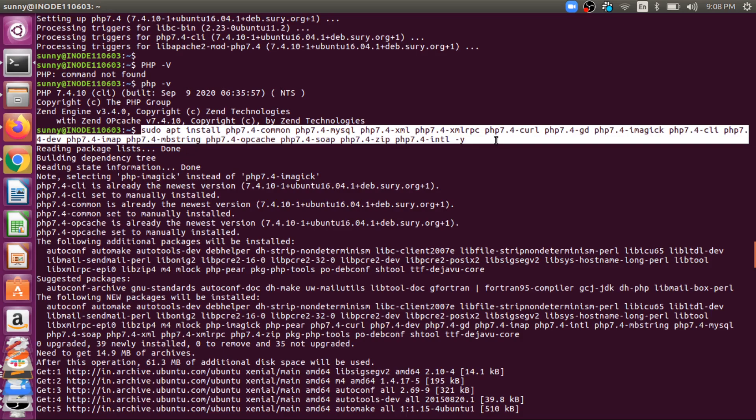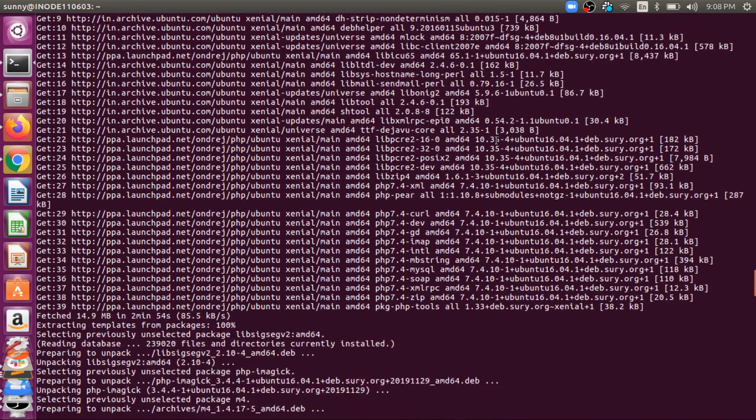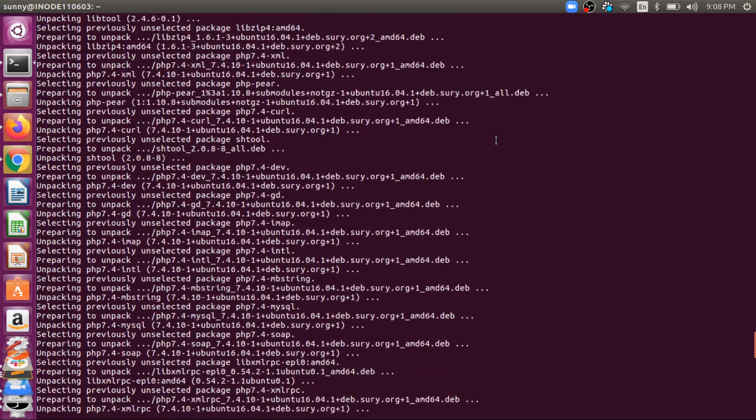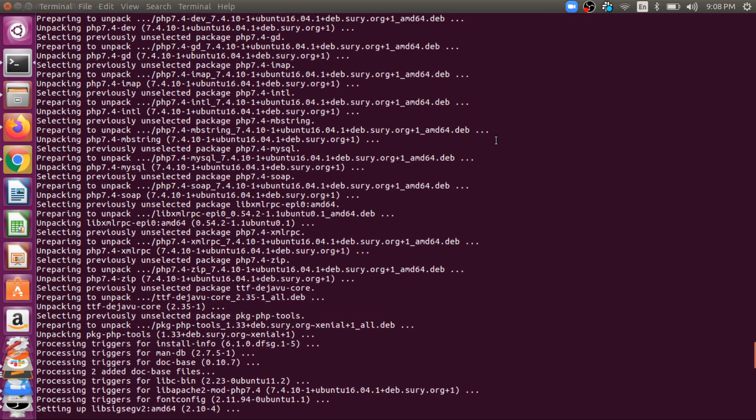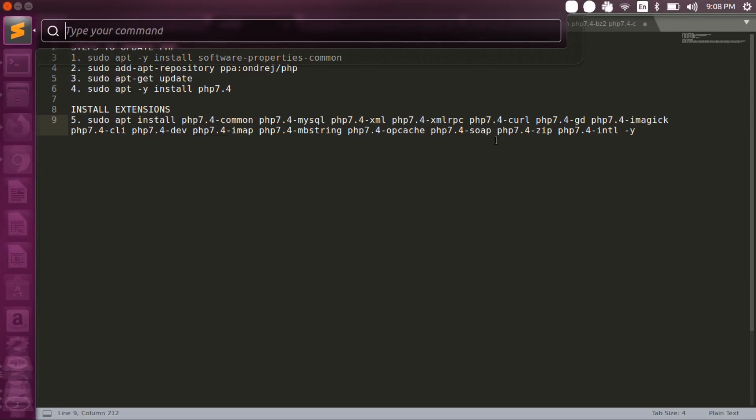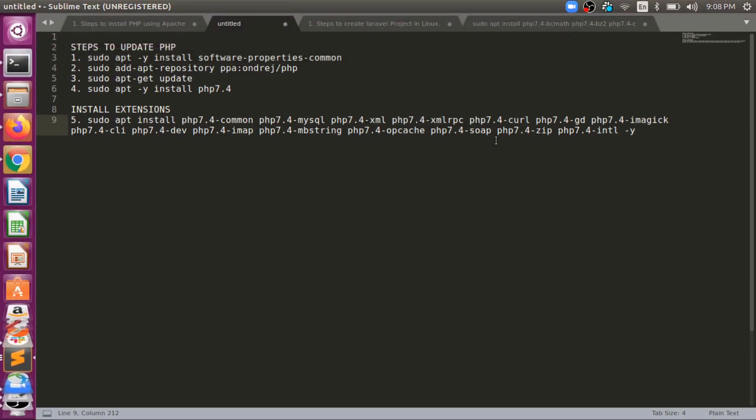At last I have executed a command which will install the extensions of PHP 7.4. These are all the steps I will share in the video. You can follow them. It's available in the video description.